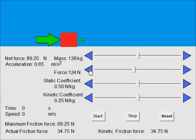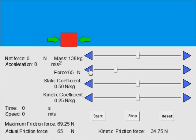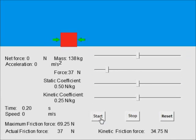The next illustration involves reducing the applied force to below the maximum static friction force. This results in the friction force equaling the applied force, creating a zero net force, so no motion occurs.